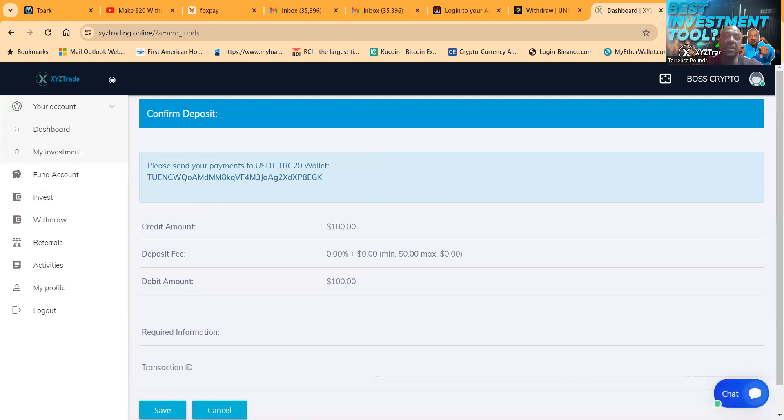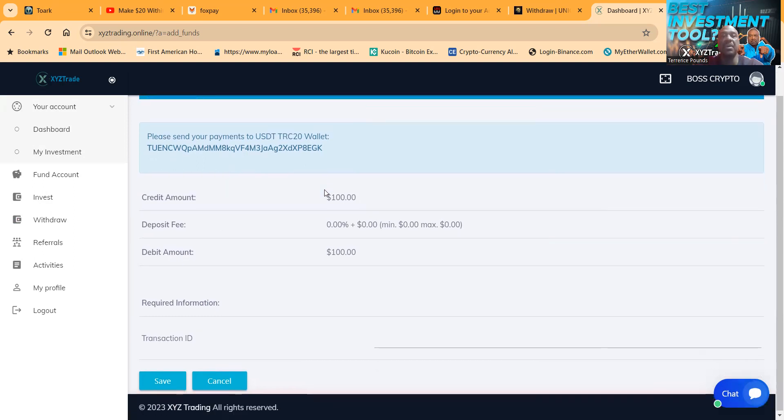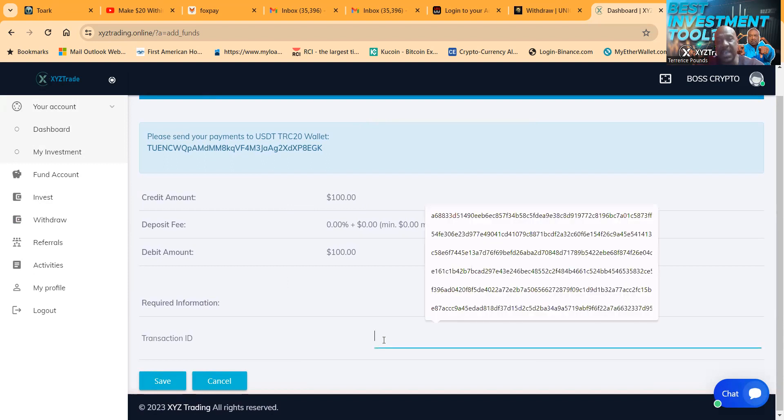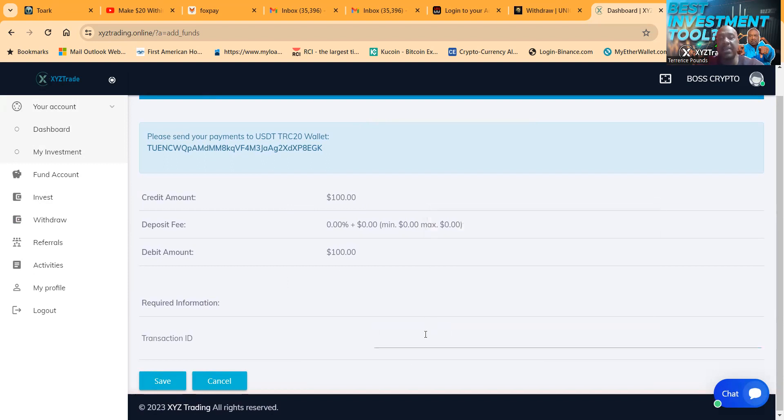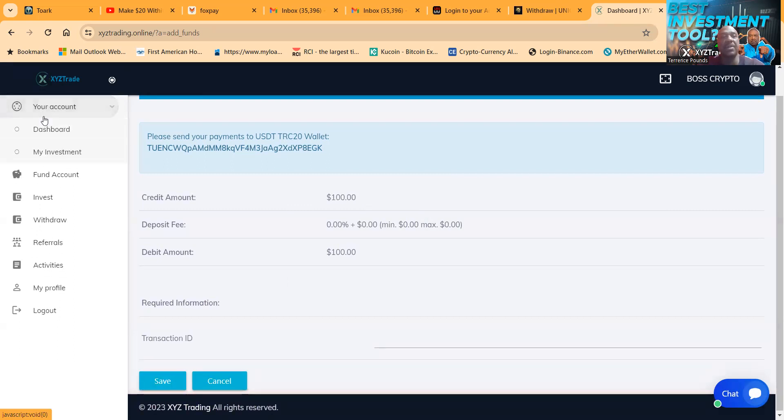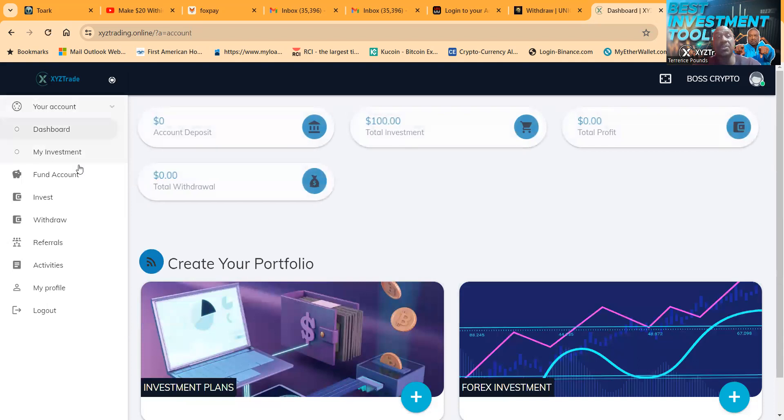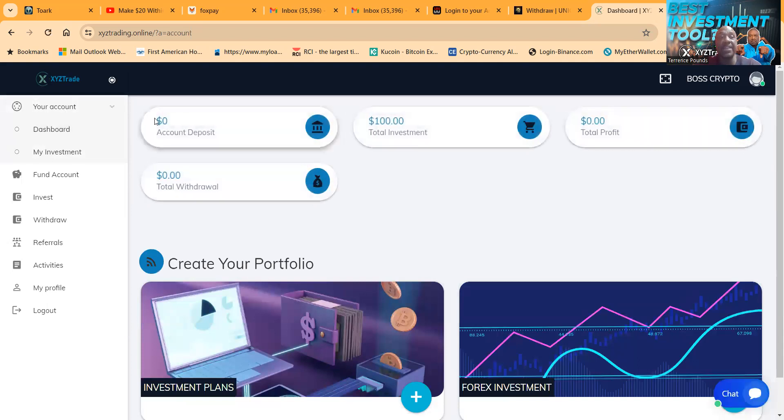And then so I chose USDT TRC20, I did a $100 play, I clicked deposit on it folks. When I clicked deposit it brought up this. Now folks, you can go ahead and copy this code right here. Now once you send over your crypto, you gotta paste your transaction hash right here. So I pasted my transaction ID right there, the hash, then I click save.